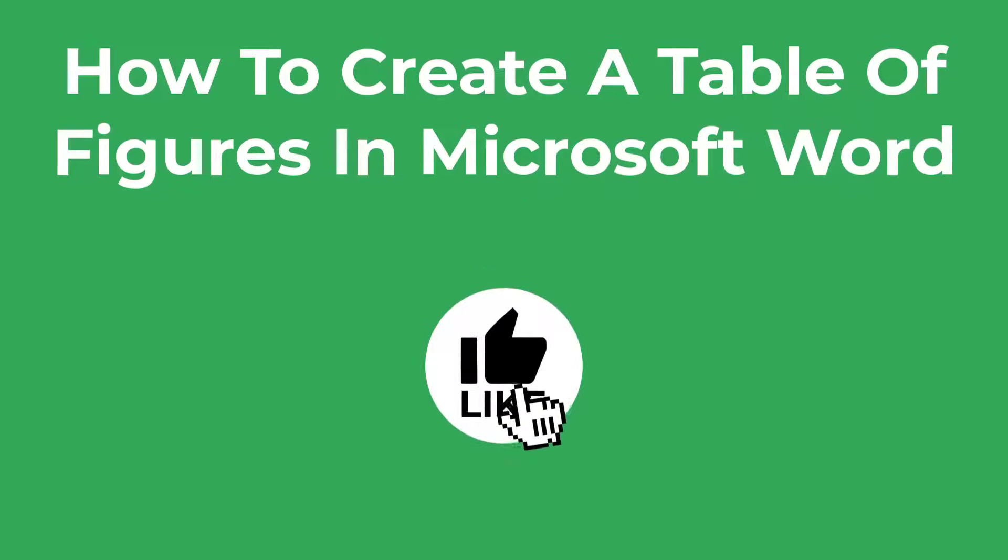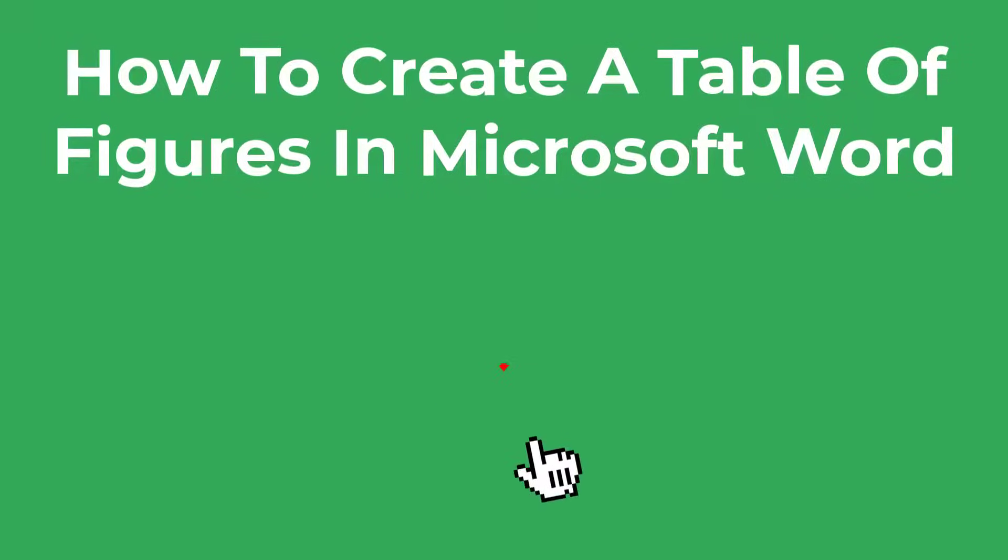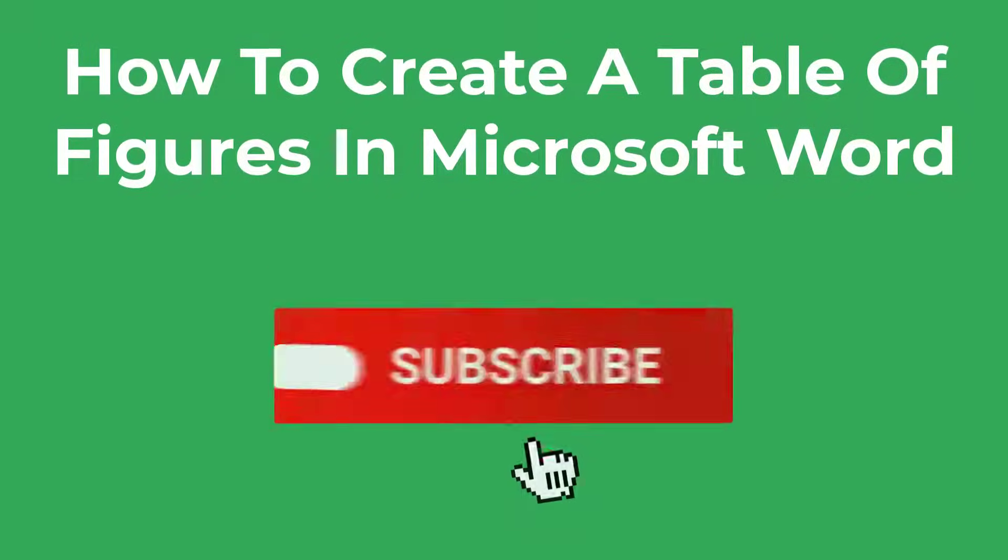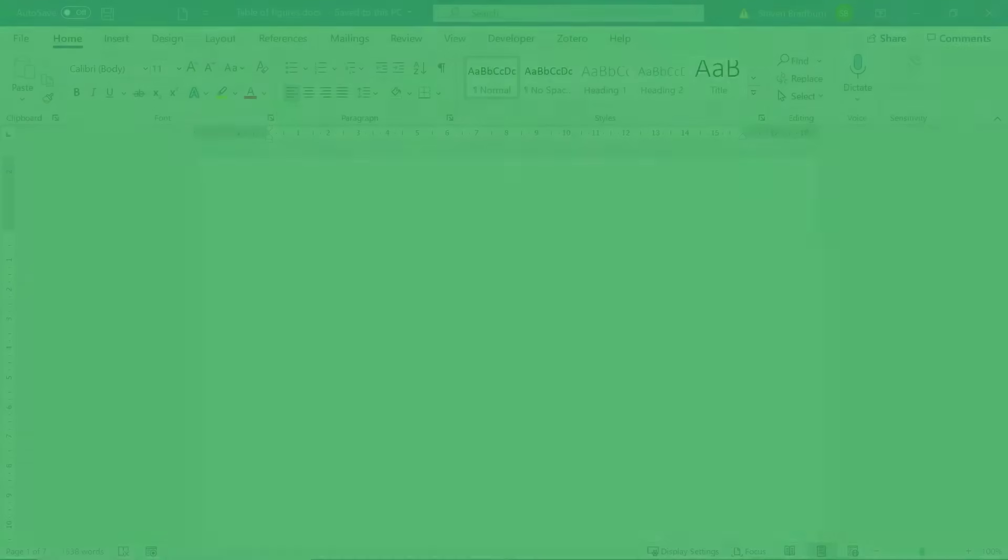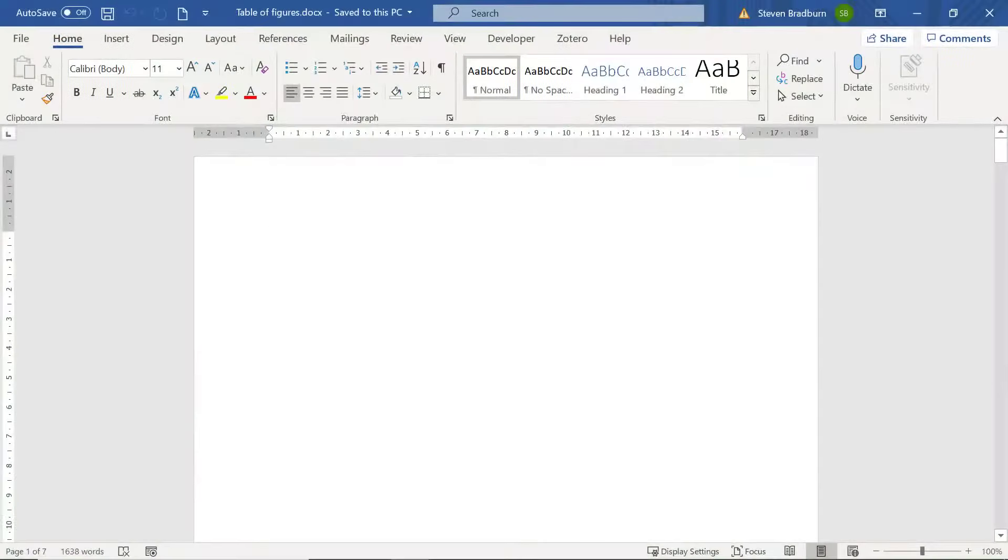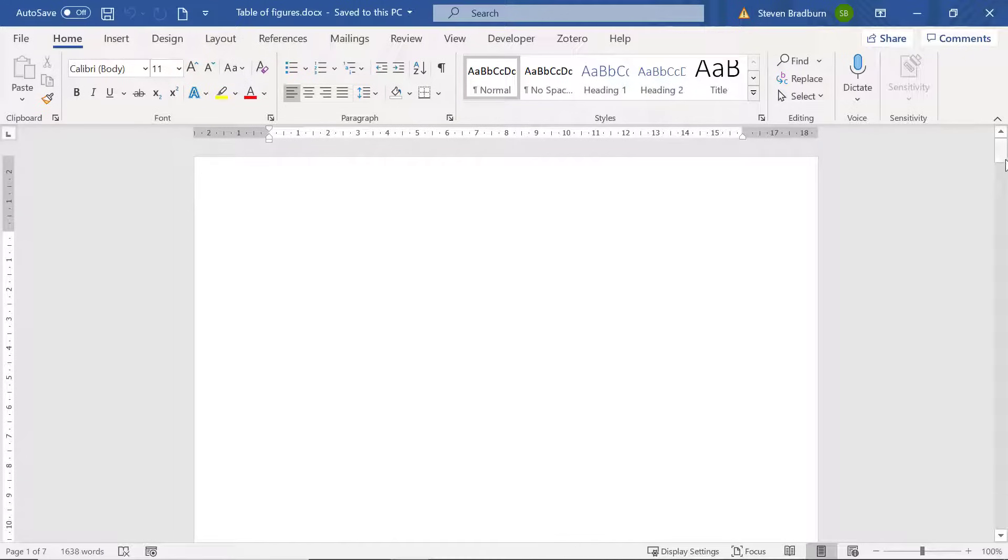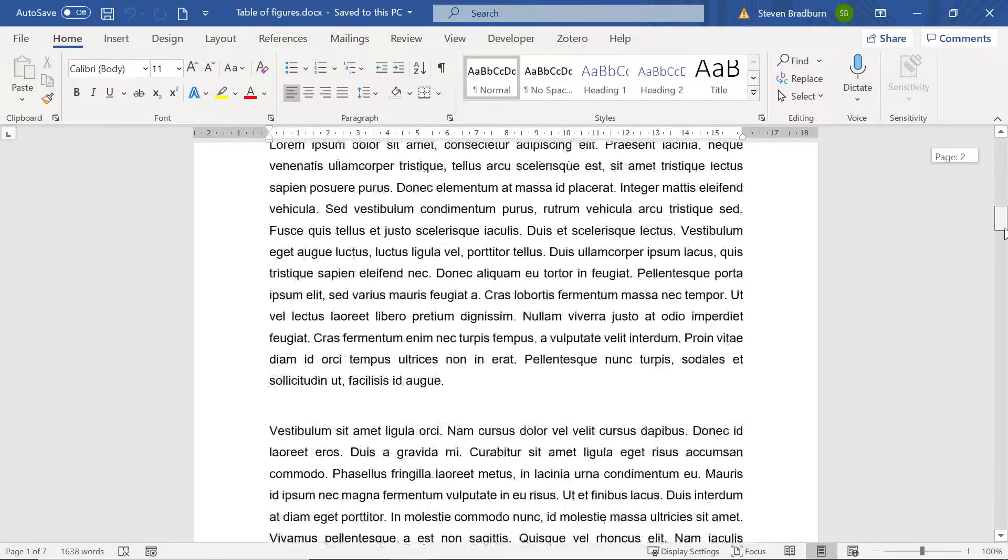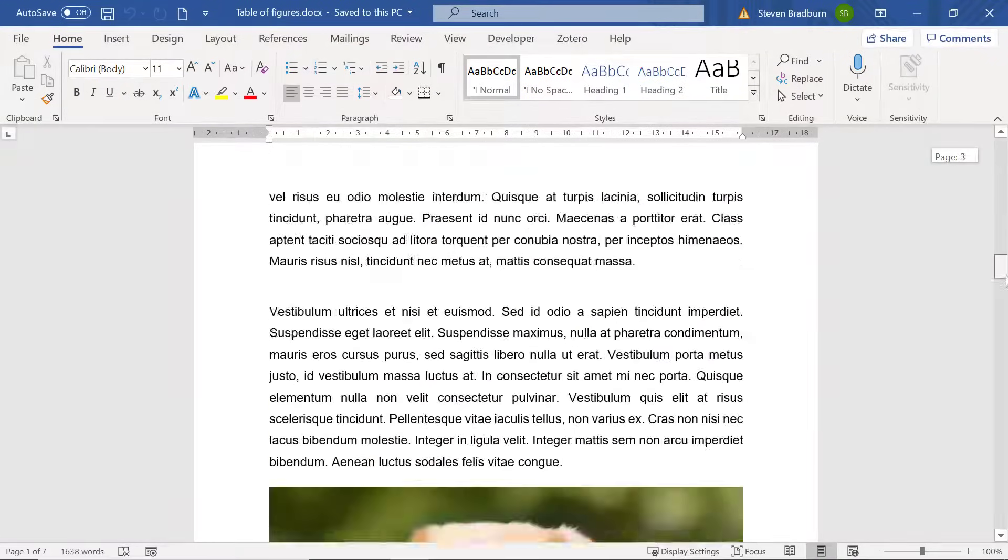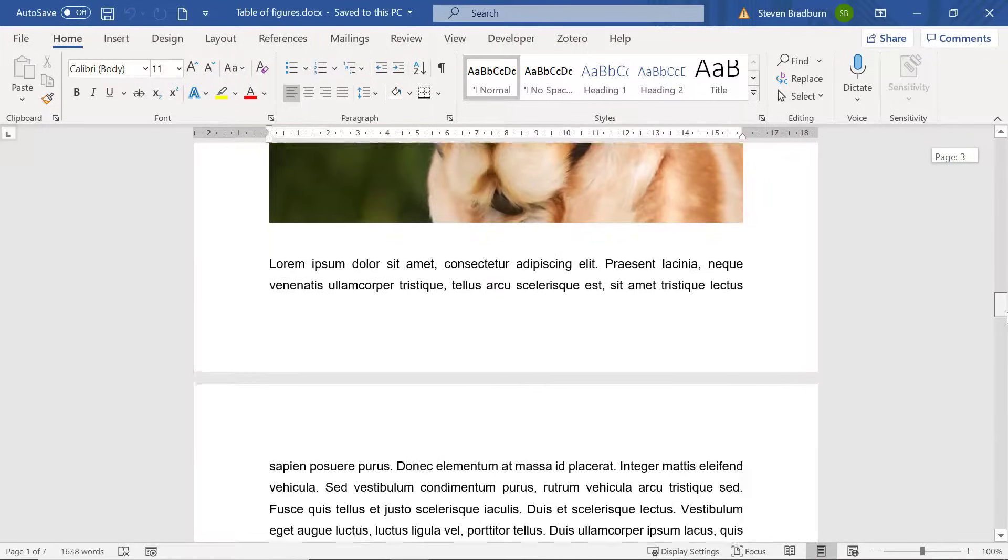And as always, if you find this content useful please consider giving it a like. At the minute in my Word document my first page is blank because I want my table of figures to be entered here. Then for pages two to seven I have some dummy text with a few sample figures.